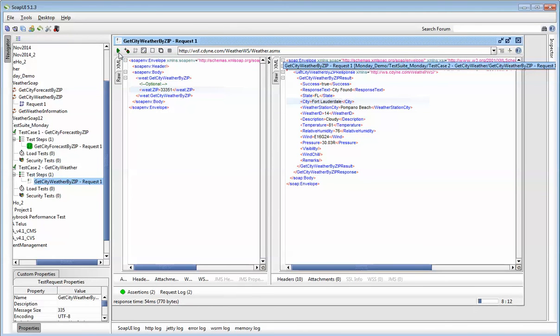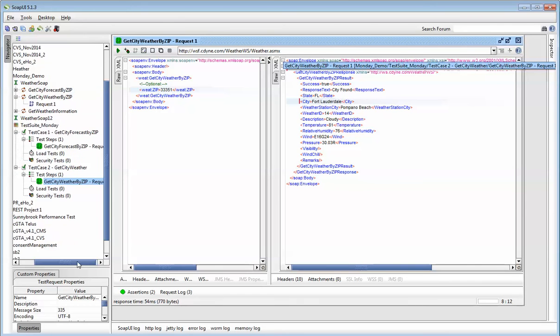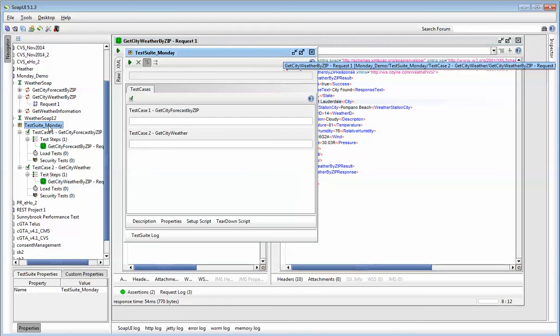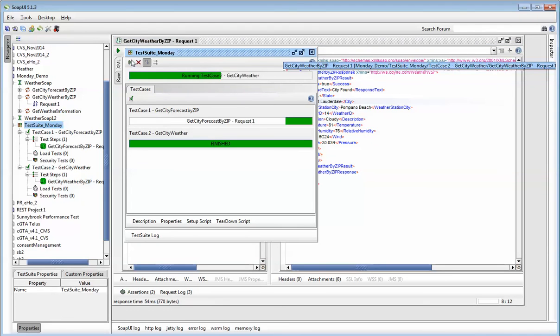Now I've got two assertions in here. When I run this, my test and my assertion passed. Now, if I click on my test suite and run this, both of my test cases passed.